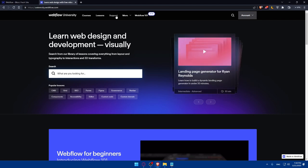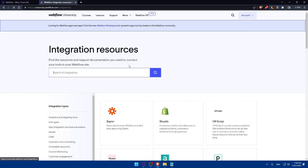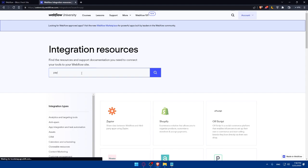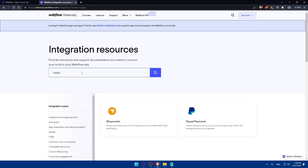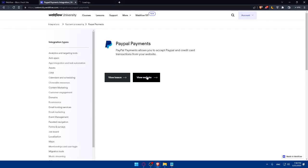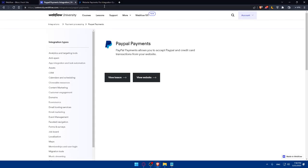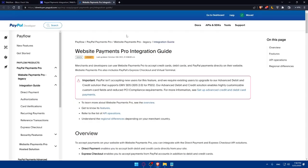If you're already logged into your Webflow account, you'll find yourself already logged in. Click on More, click on Integrations, and here you can simply go and type PayPal. As you can see, you'll find PayPal payment. Once you click on it, you can view the lesson from here. The lesson is the website payments pro integration guide.